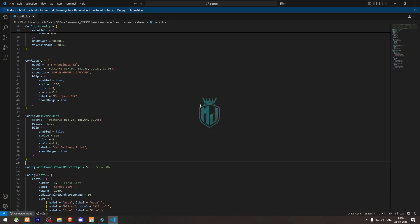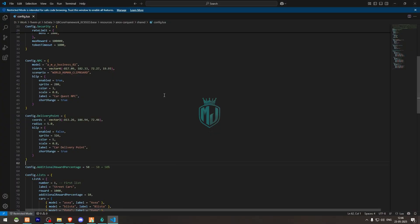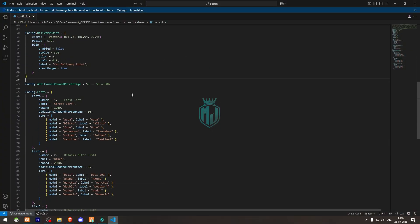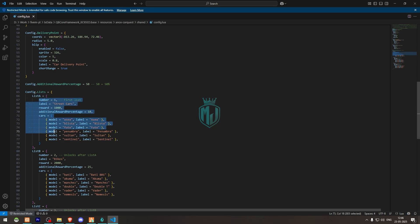When you come right there in the config file you will get to see this additional reward percentage 50%. And this is the list of vehicles, the first section we completed, the list of street cars and the reward is $1,000 right there.